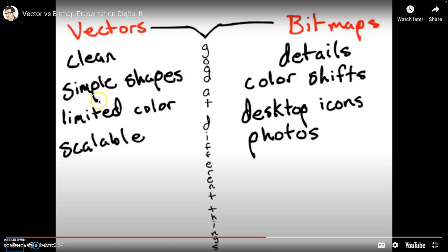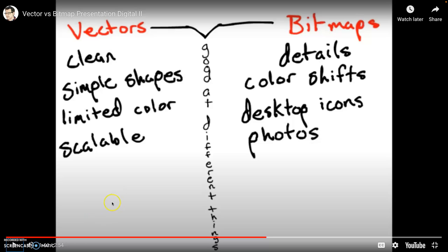Notice the advantages of vectors fit perfectly with the goals of logo design. Something clean, something simple, something versatile, something that's effective at any size. So that's why we're doing our logos as our first vector project.